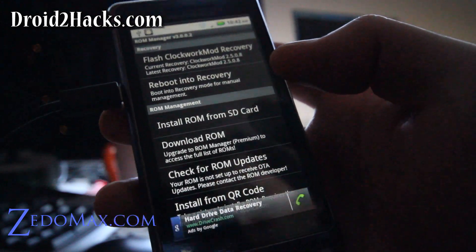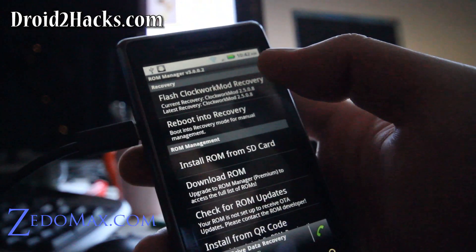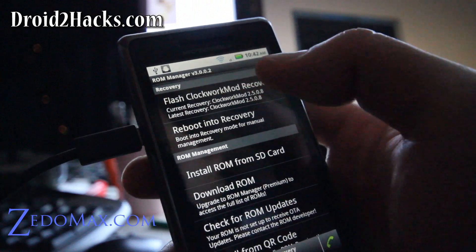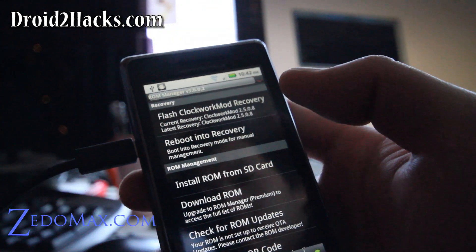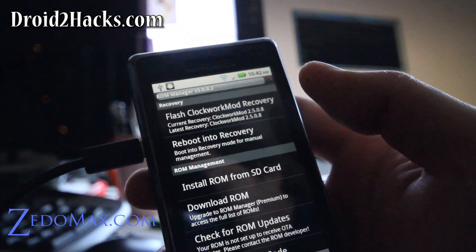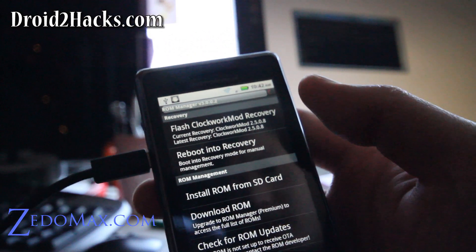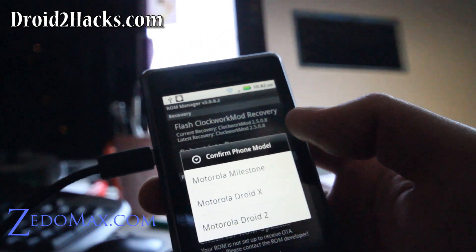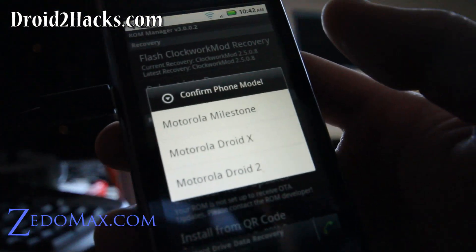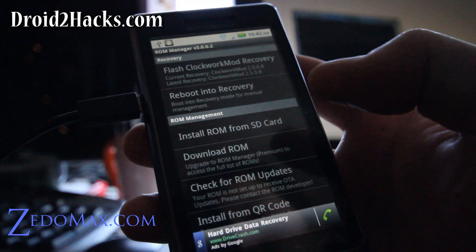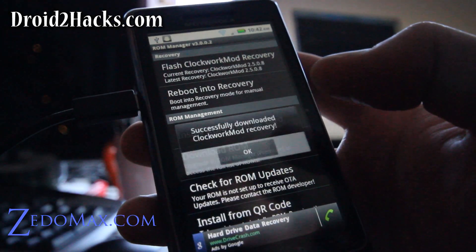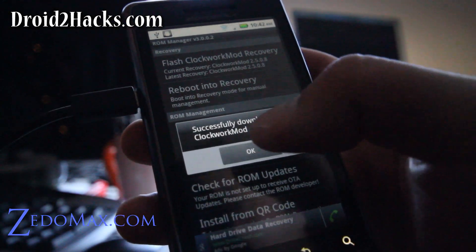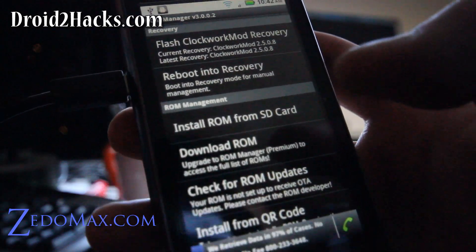And then make sure you flash your ClockworkMod recovery. So do that. You just have to do it once. I already did it but I'm going to just do it again just to show you. And then it's going to ask you for which phone model, so the Droid 2. And that should be done.